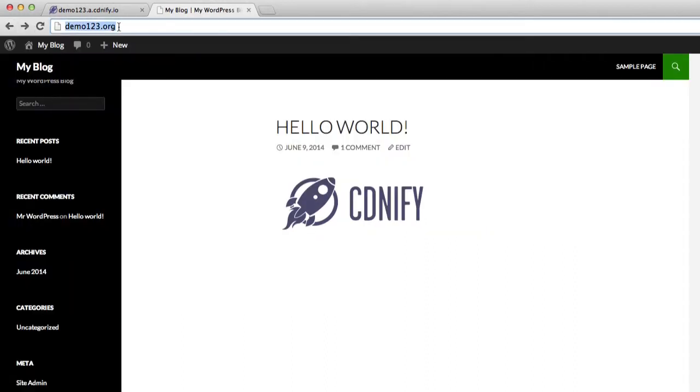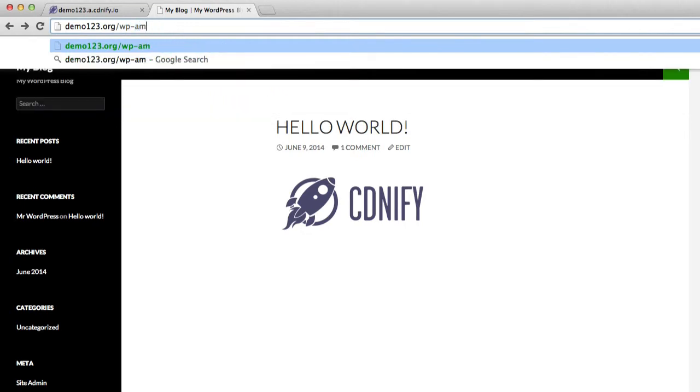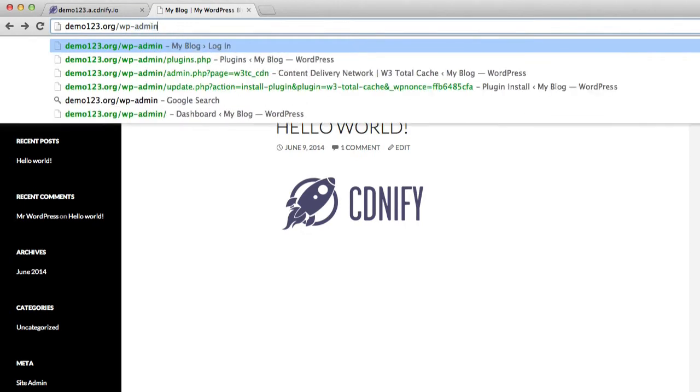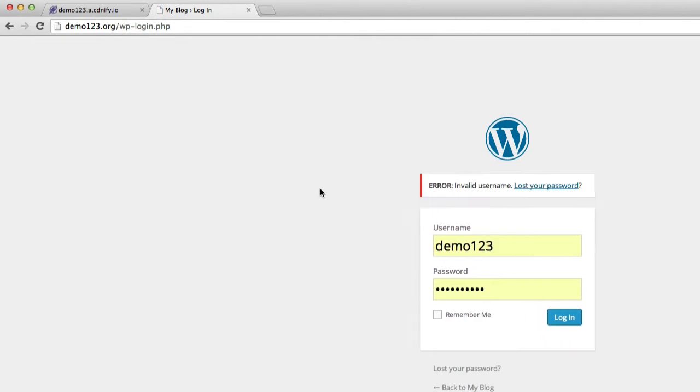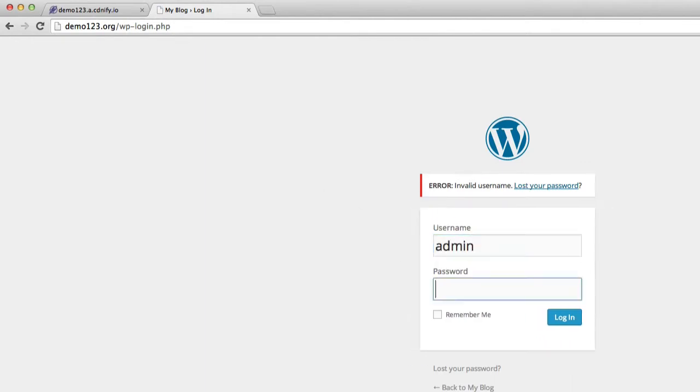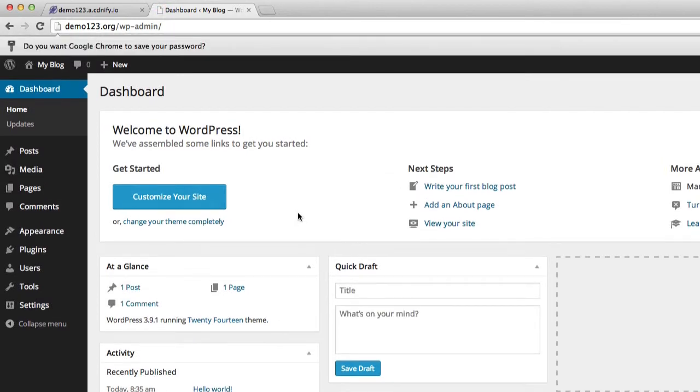So the first thing we're going to do is log into WordPress and install W3 Total Cache.